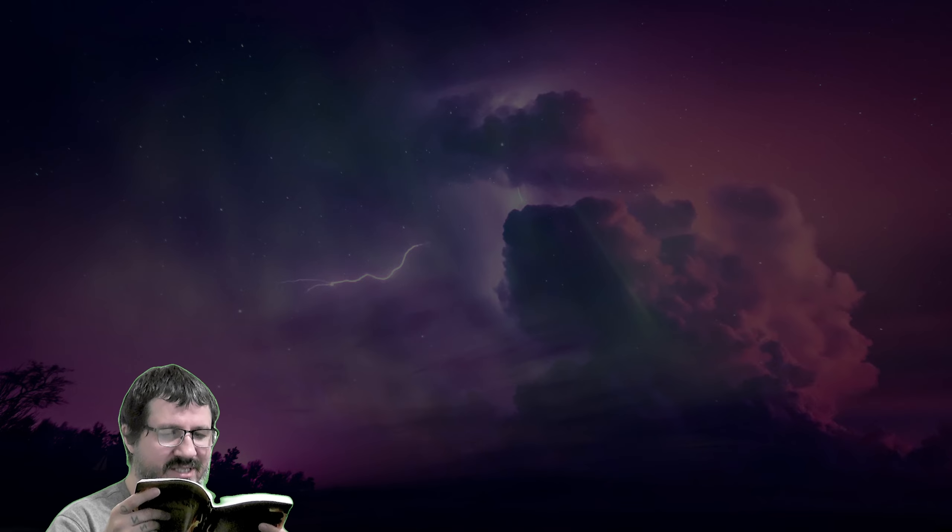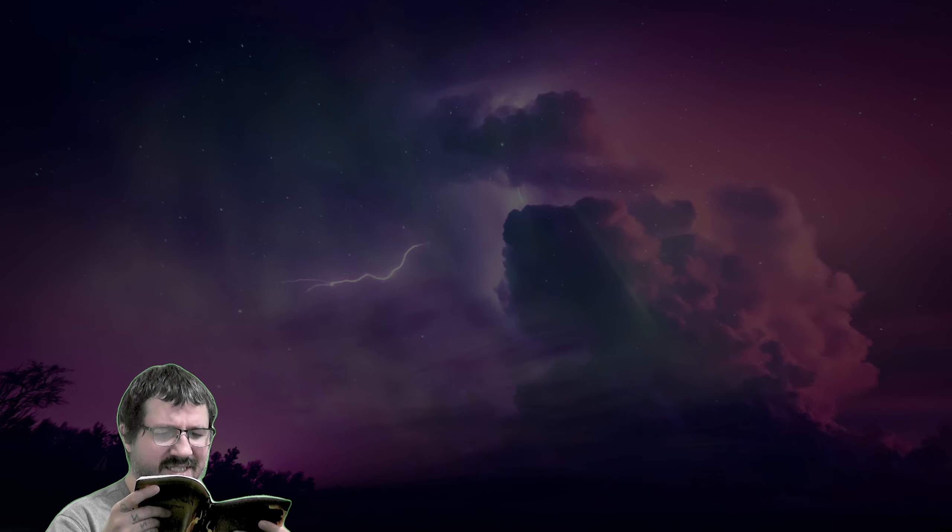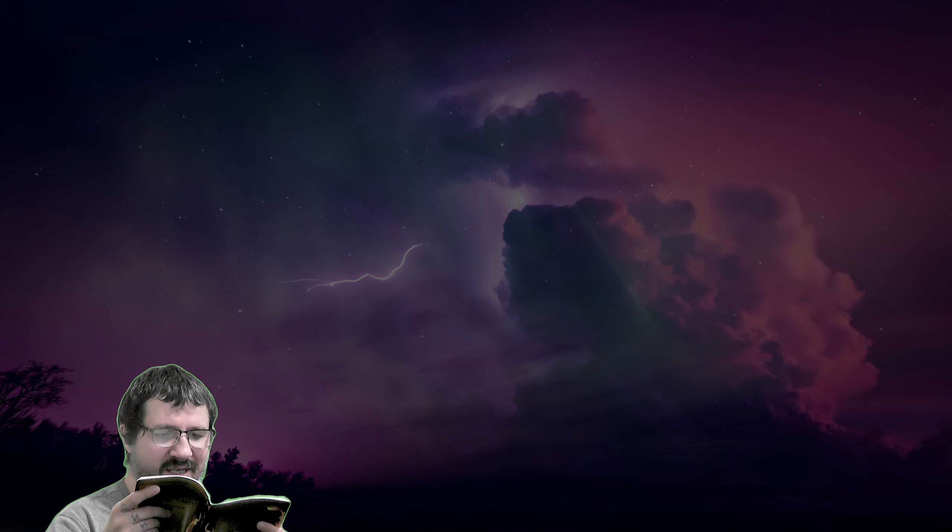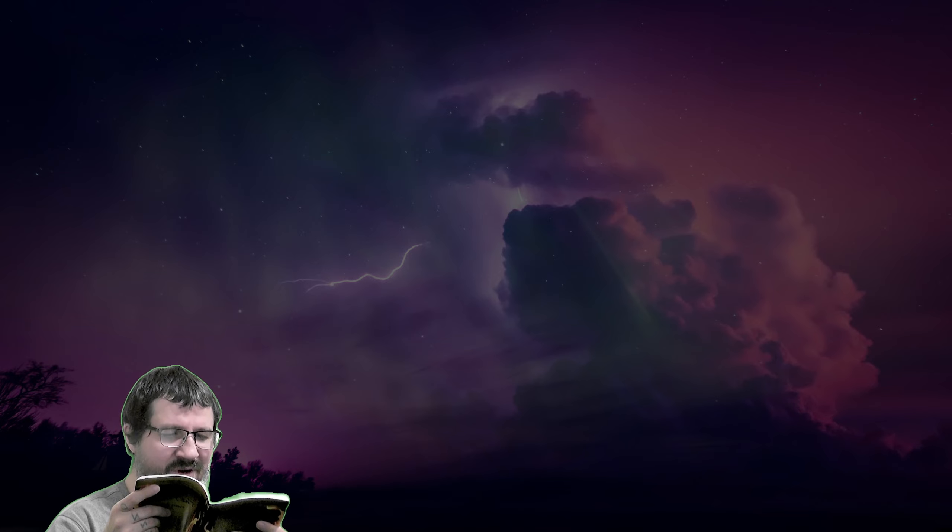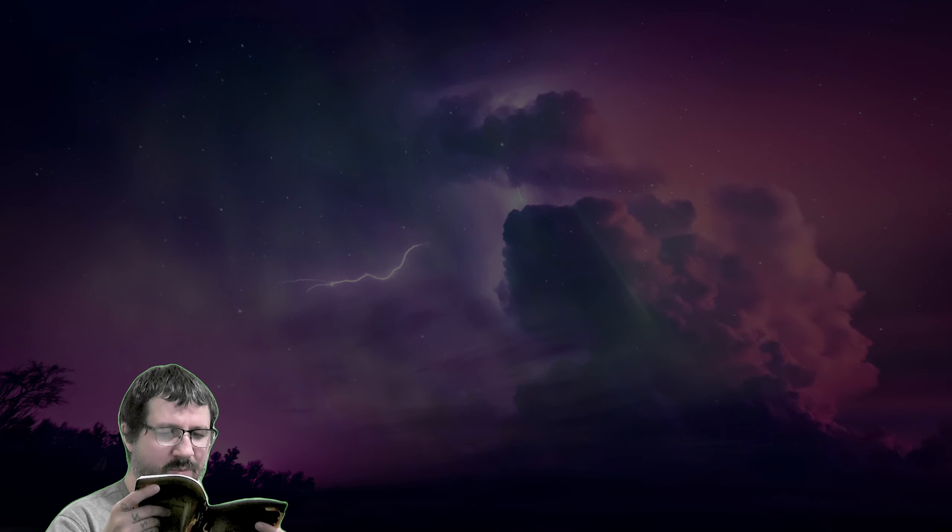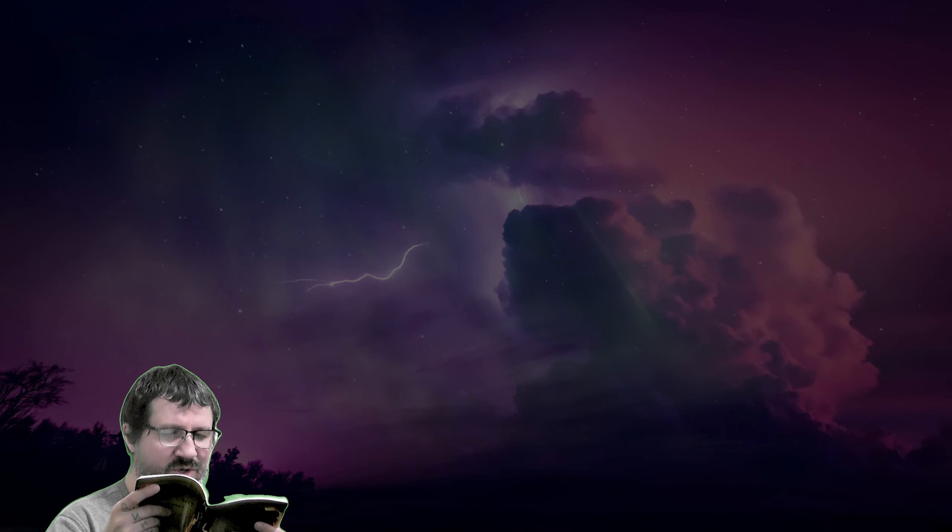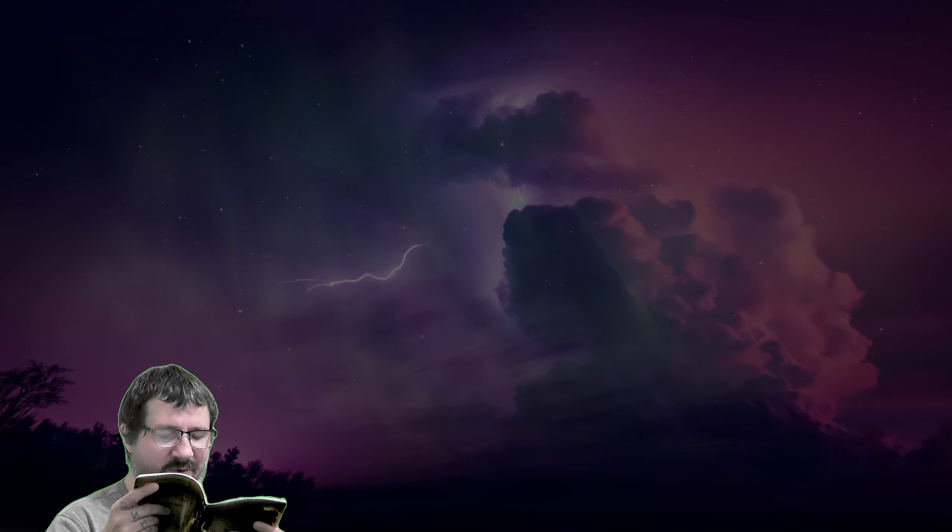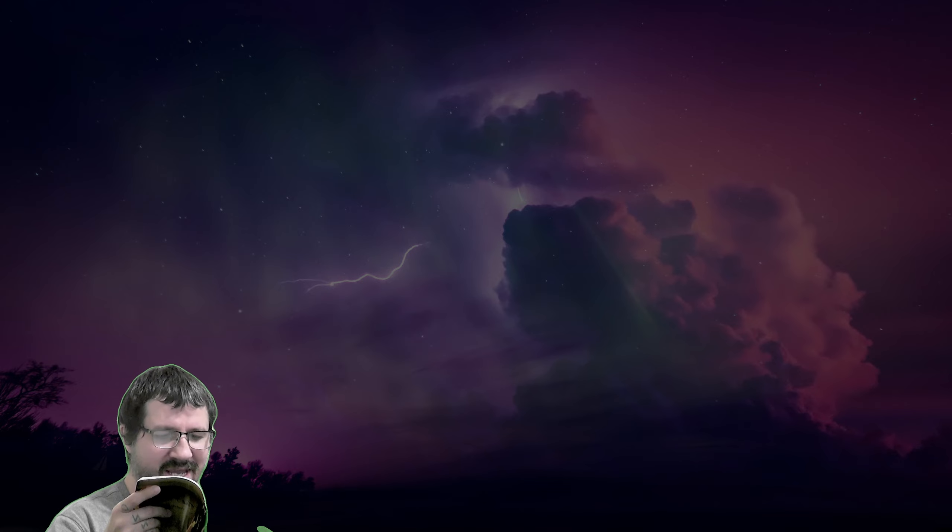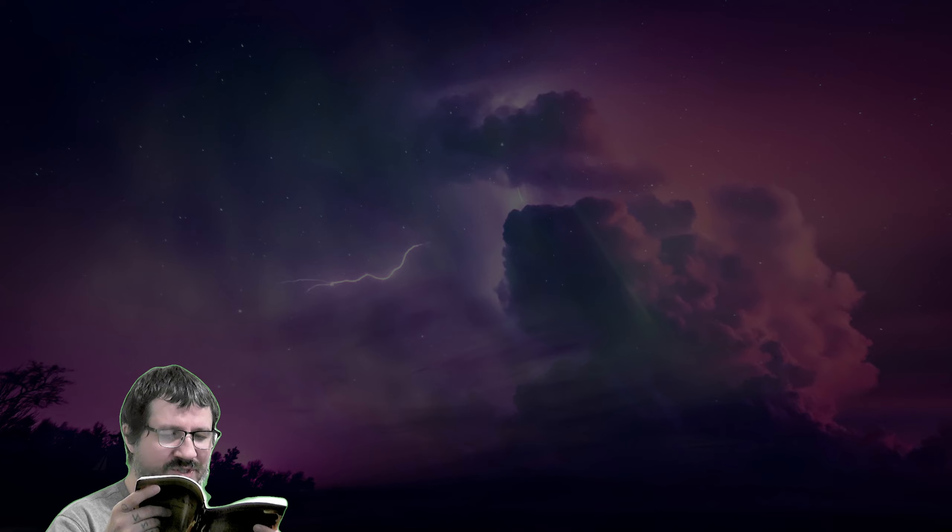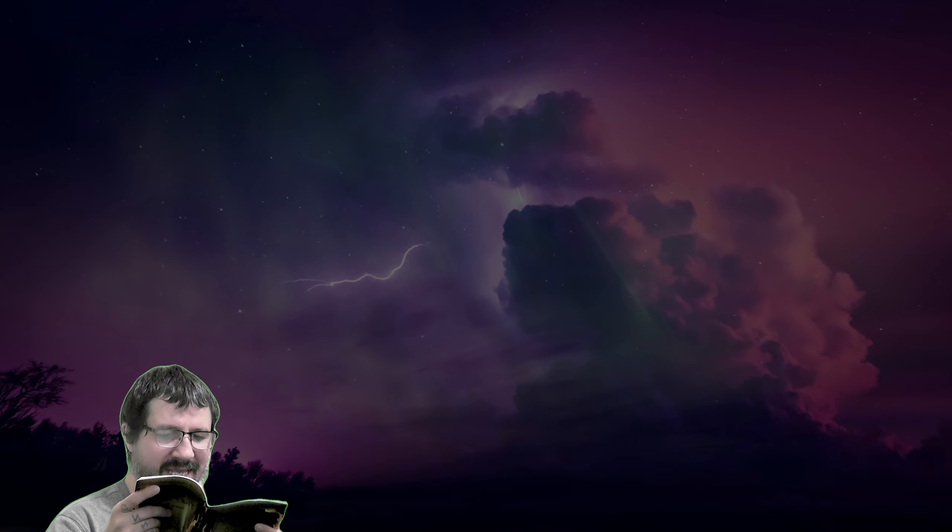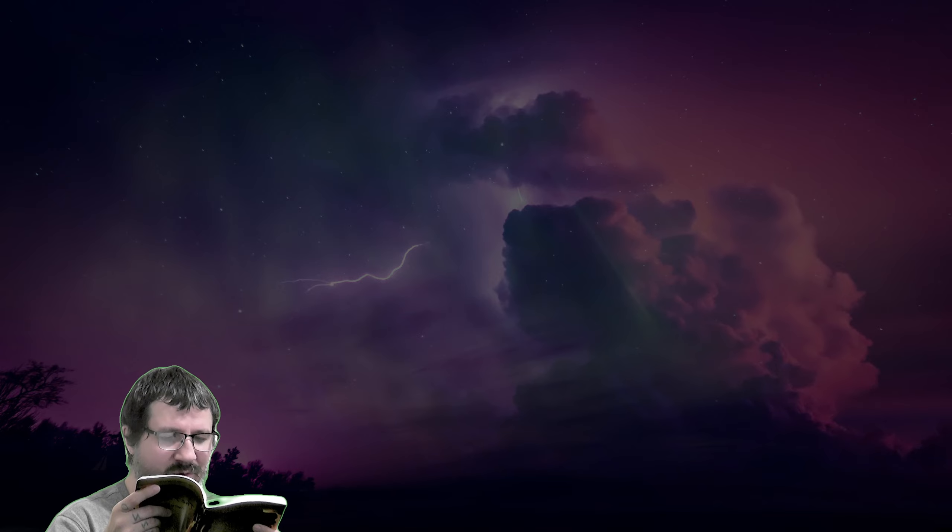He will issue his decrees of judgment, deciding what is right for the entire world, giving to each one everything they deserve. All who are oppressed may come to you as a shelter in the time of trouble, a perfect hiding place. May everyone who knows your mercy keep putting their trust in you, for they can count on you for help no matter what.